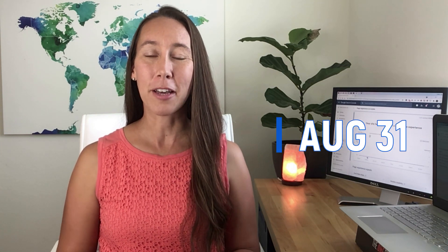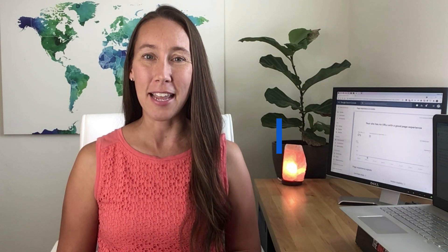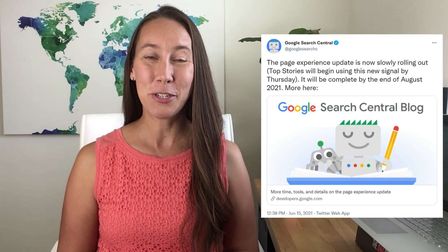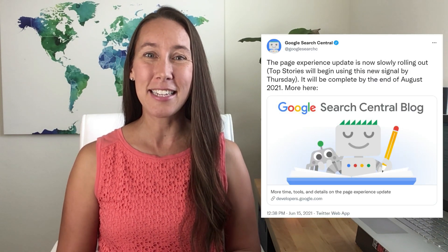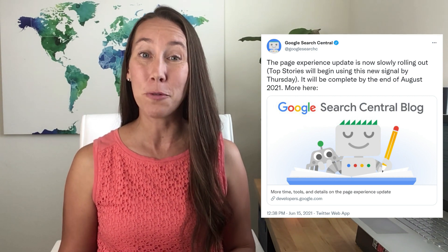As a quick reminder, as of August 31st, Google will have completed their Core Web Vitals update. So if this is something you have not been paying attention to or checking to see if your website is going to pass, then you definitely want to do so right now.